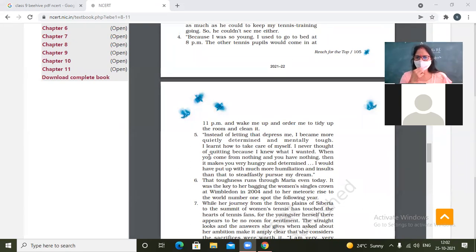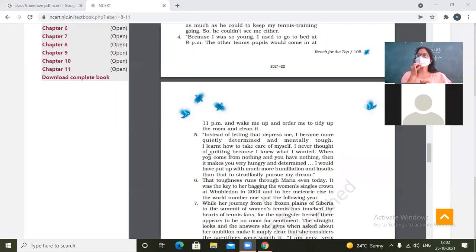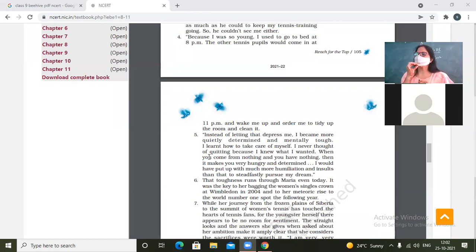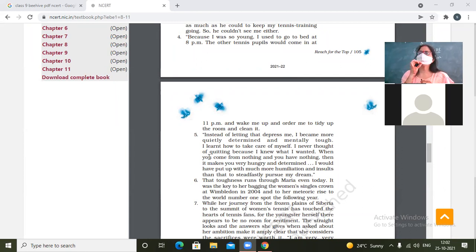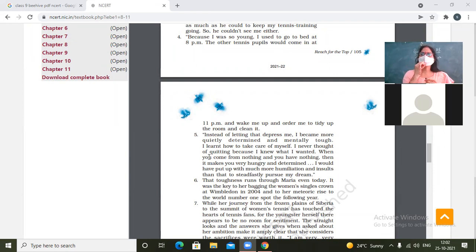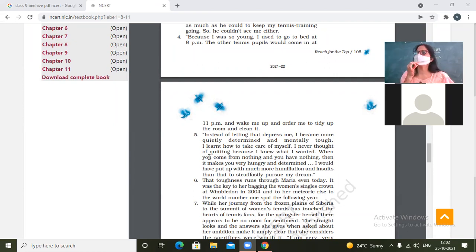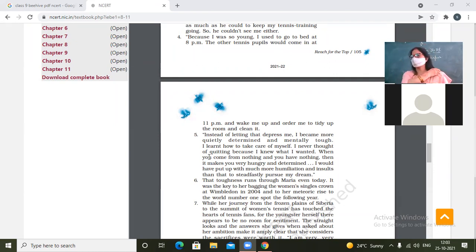Instead of letting that depress me, I became more quietly determined and mentally tough. So I was talking about like bullism makes us weak, but the great people are exactly the opposite. Bullism made her become stronger and determined. She decided that she would take the revenge of bullism, harassment, insult by becoming great. Weak people, you know what they do? They determine they get determined to take revenge. They are weak people. Great people decide to take the revenge by becoming successful, because they know that the best answer to respond to insult is becoming great.